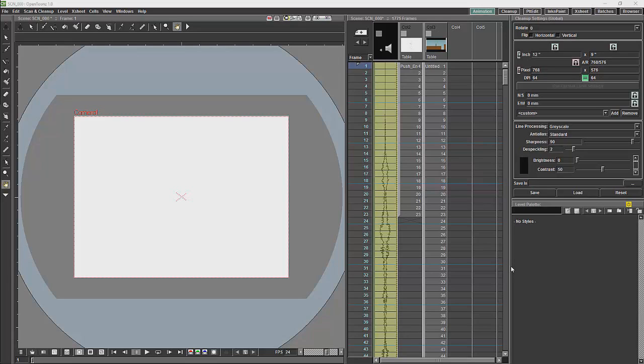OpenTunes does not have a timeline. It's not something which bothers me because I personally prefer the X-Sheet, but unfortunately for people who want a timeline, it isn't there.